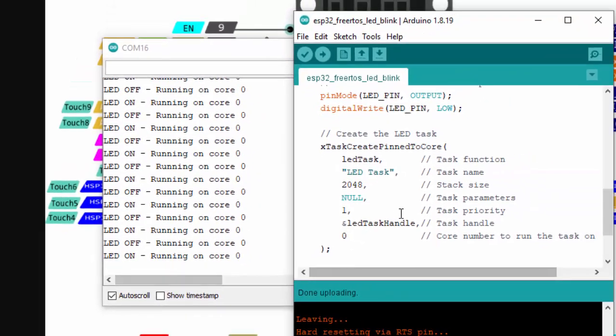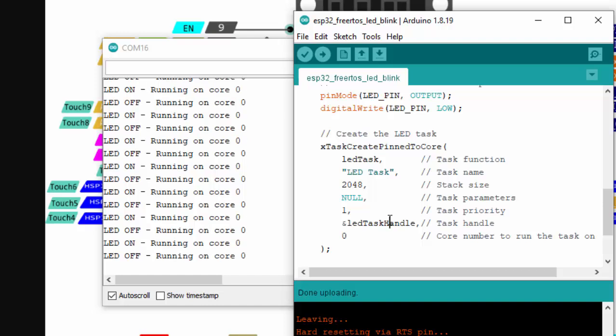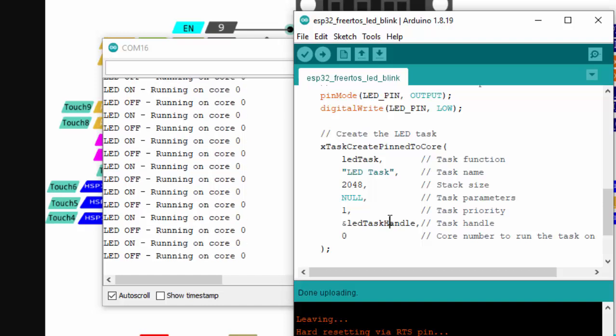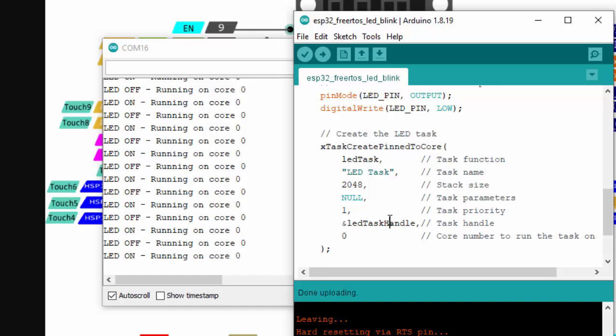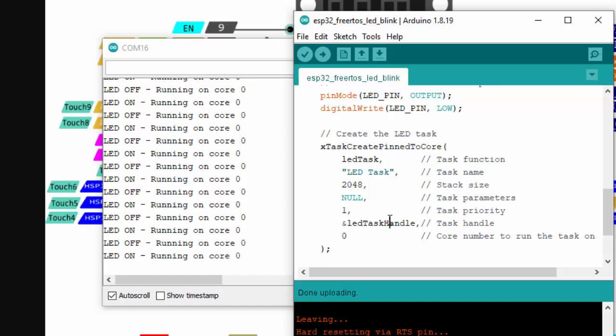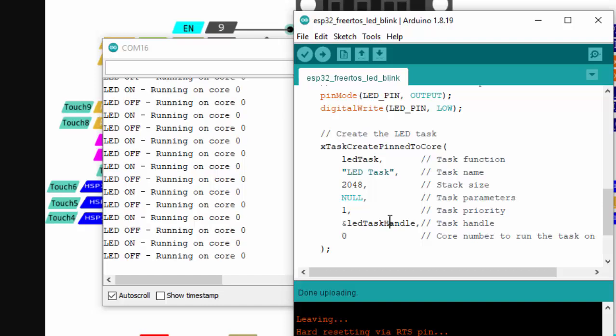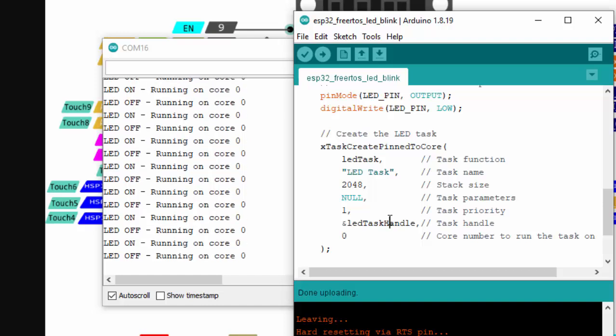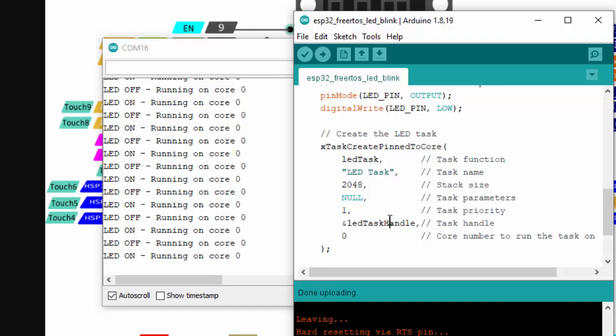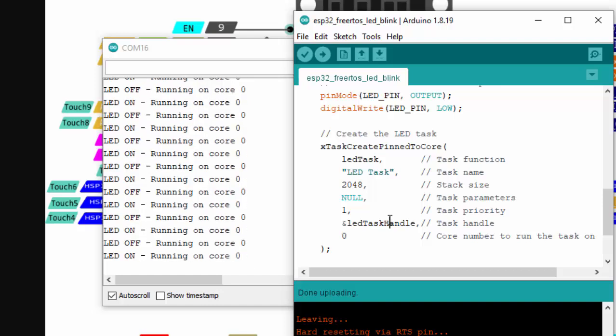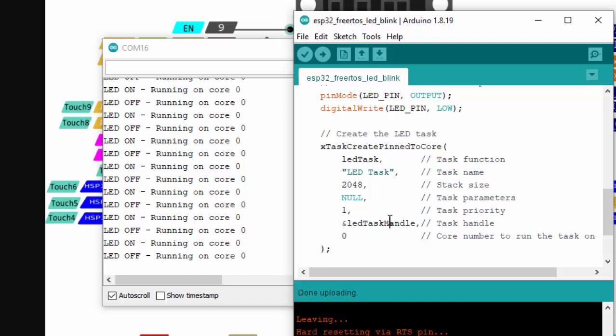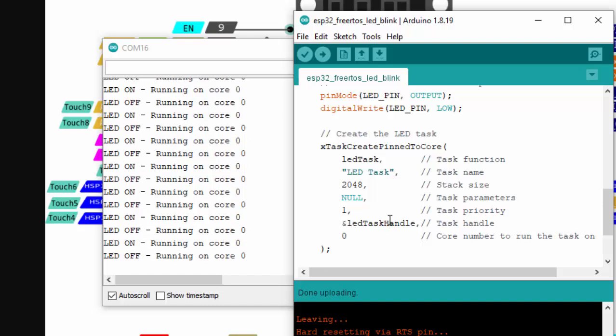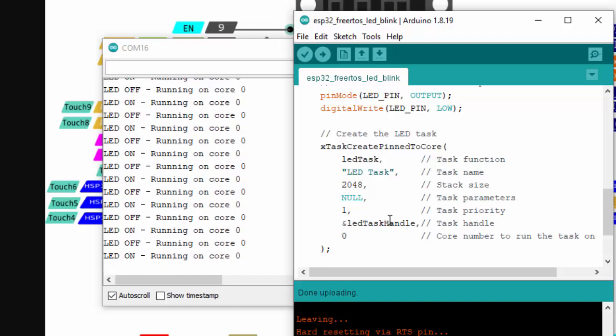So that's it for today's tutorial. In the next tutorial we'll use the LED task handle and we'll try to suspend and resume with the button press so you can see how this task handle could be used. So don't forget to subscribe our channel so you stay tuned and press the bell icon so the upcoming video will be notified. And if that video is already being uploaded you can see in my channel or in the description below. So that's it for today's tutorial. See you.